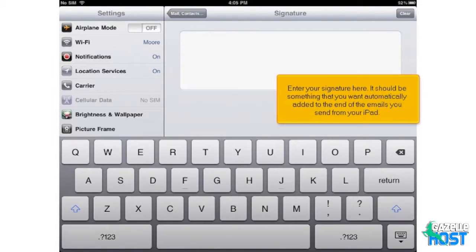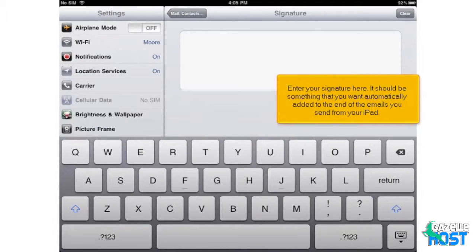Enter your signature here. It should be something that you want automatically added to the end of the emails you send from your iPad.